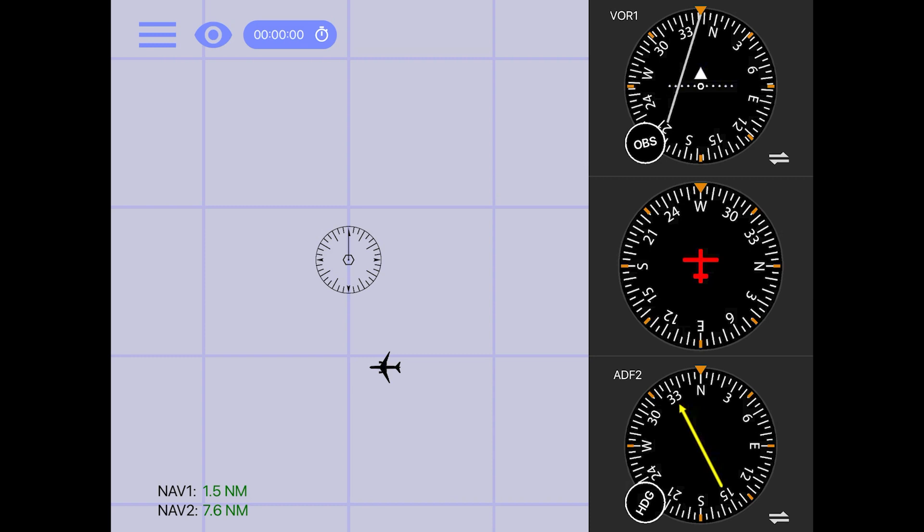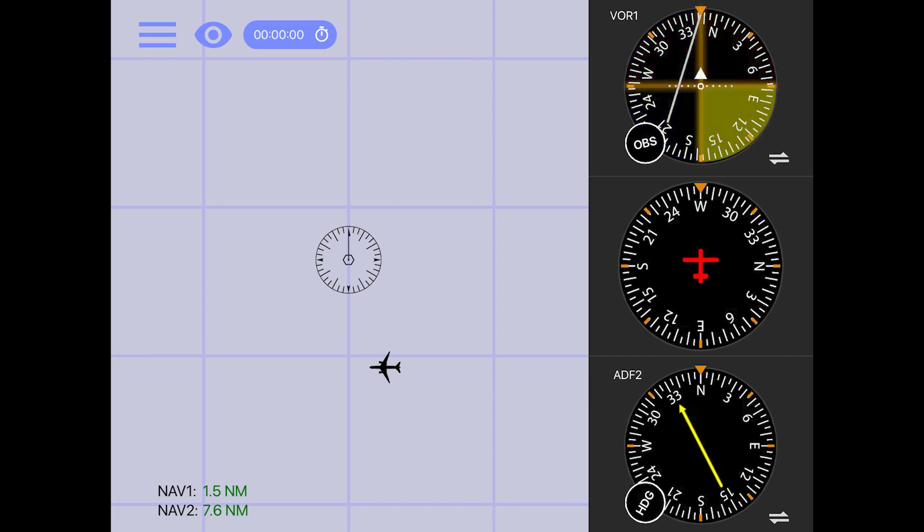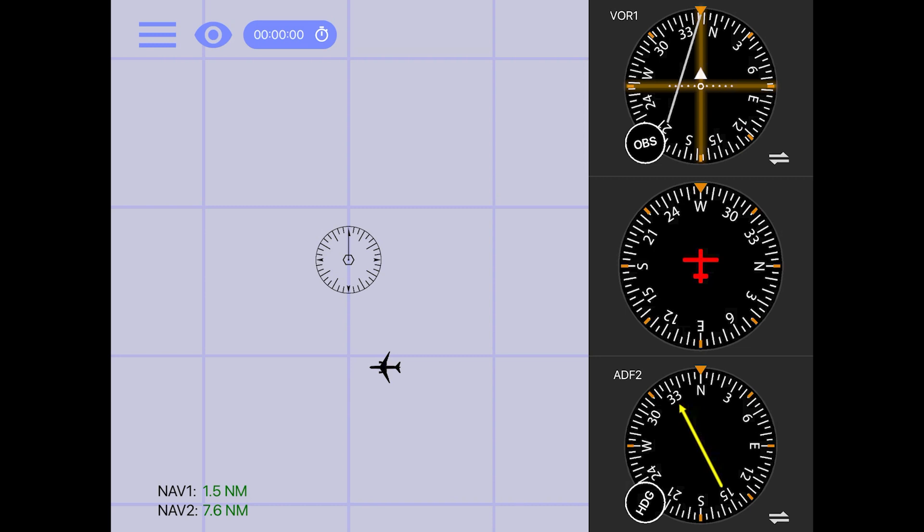We can go back to our trusty shading technique to tell us which one it is. If we shade the top half and the left half, we know that we are somewhere between the 167 and 087 radial from the station. This means our bearing to the station will be somewhere between 257 and 347.